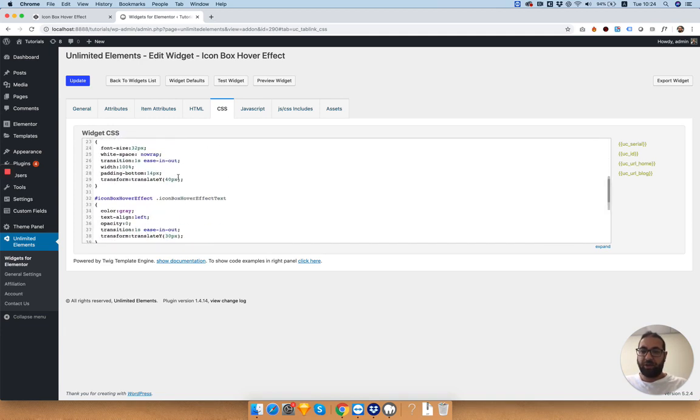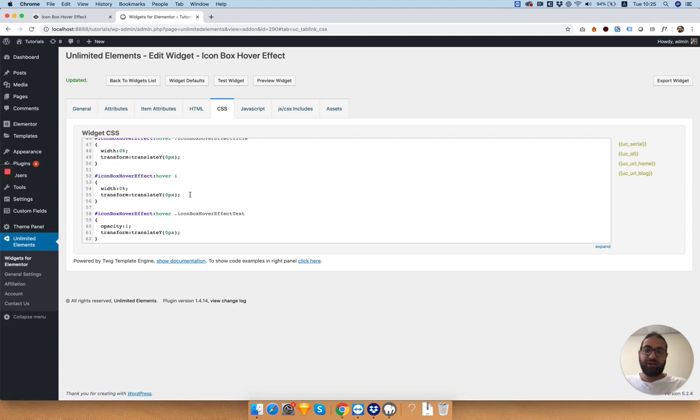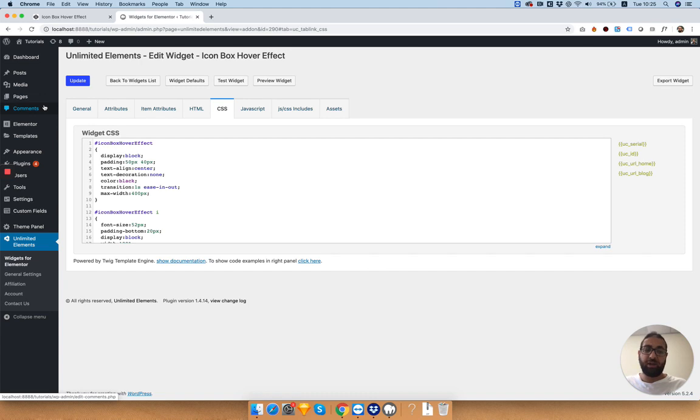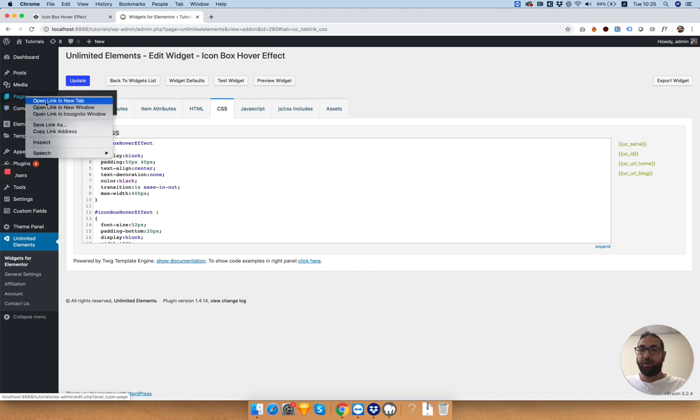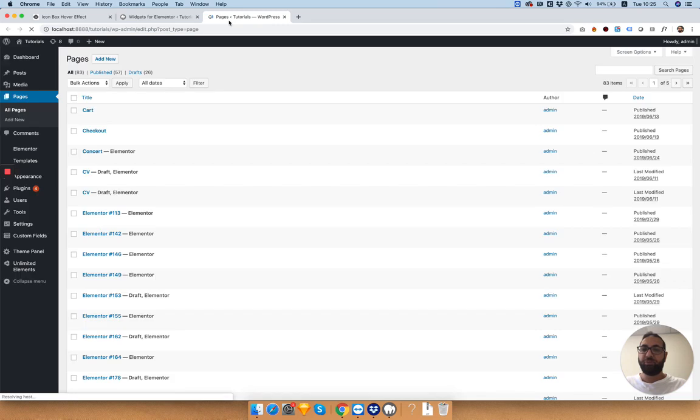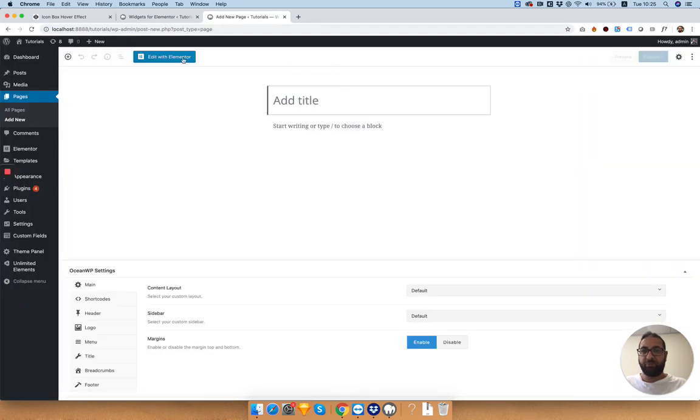We got our HTML and CSS and what we want to do now is check that it's working, because that's it. Our widget is ready. It's not editable yet, but we can already put it on the page. I'm going to open a new page and edit with Elementor.